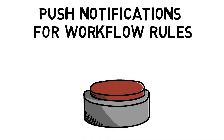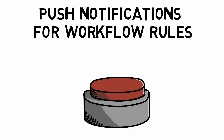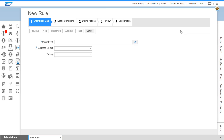You can receive push notifications for workflow rules. Your administrator can create a workflow rule and select the checkbox labeled Send Push Notification.